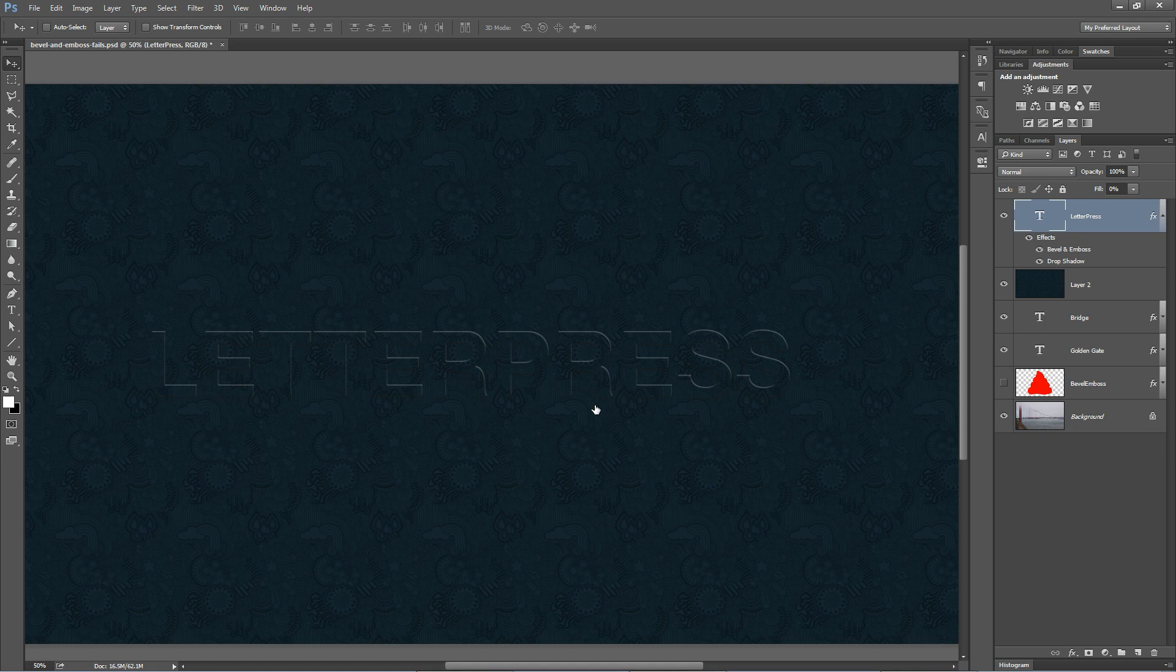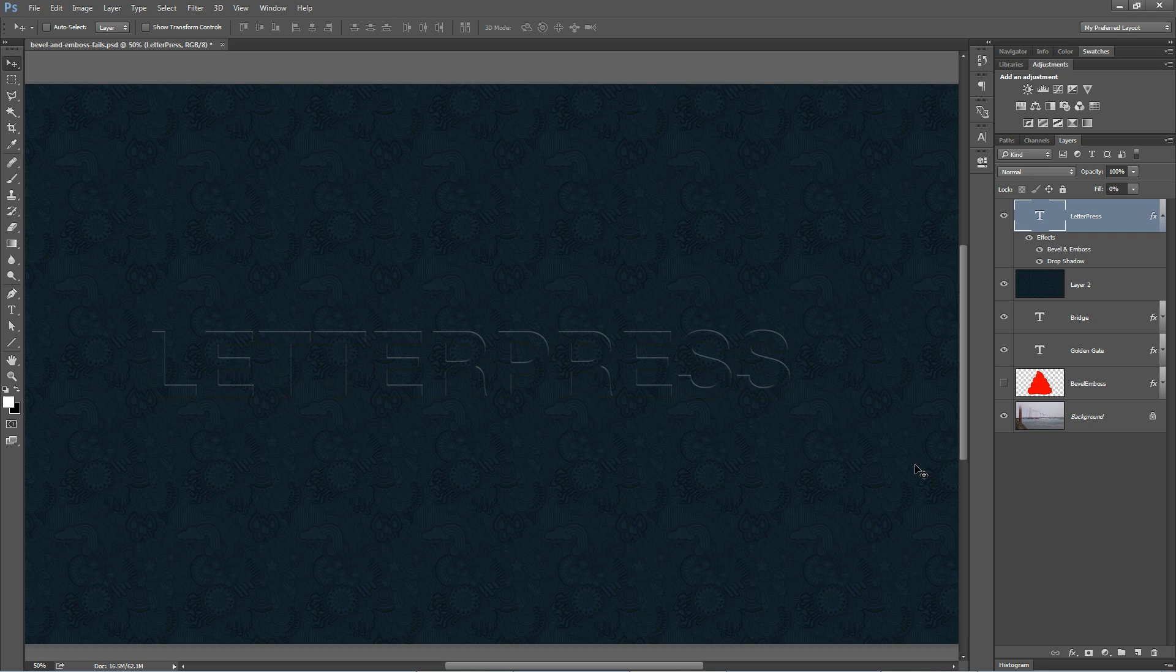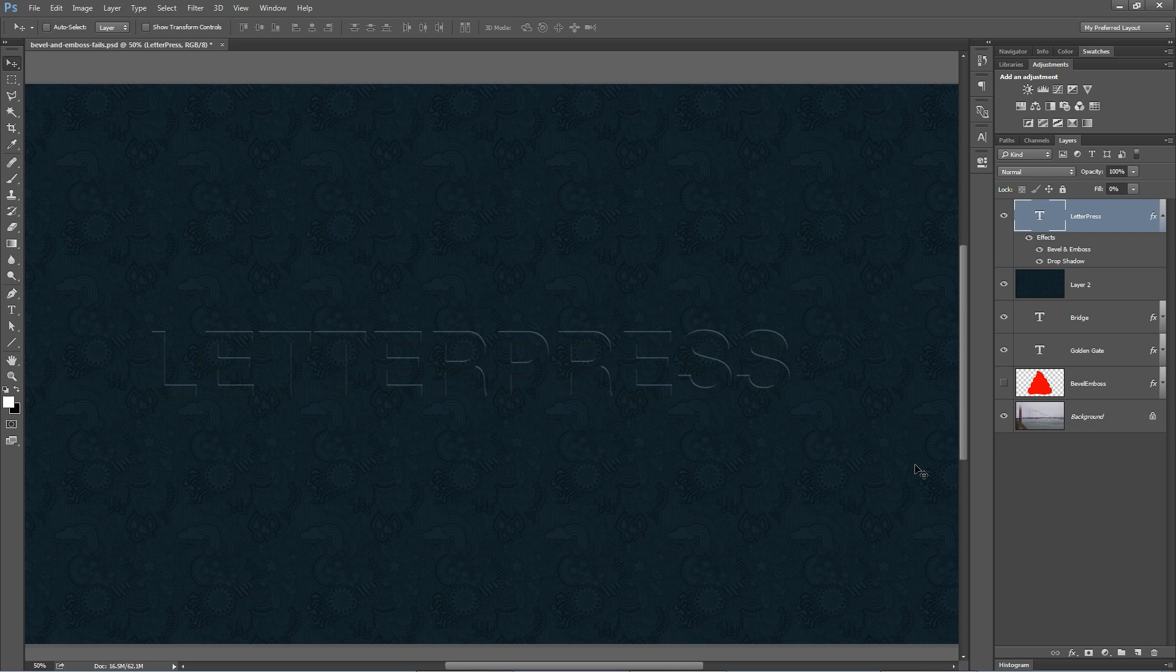So I think the key with bevel and emboss is to use it wisely, which can mean use it sparingly. It's really not the greatest looking effect overall anyway. But there are a few effective ways you can use bevel and emboss. So while it's an awful, awful effect in general, there are a few good things you can do with it.